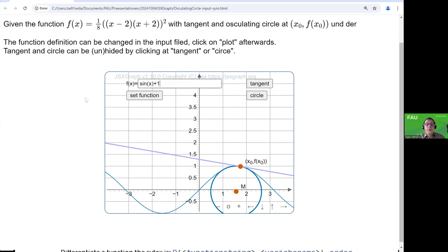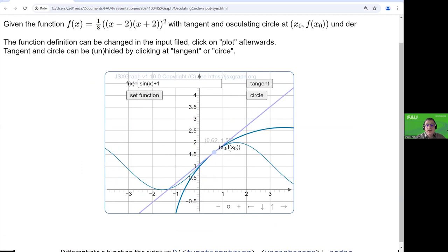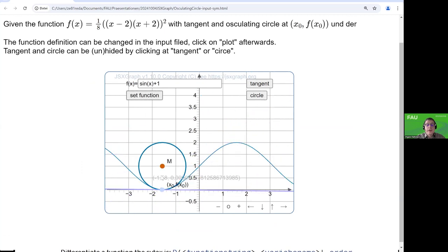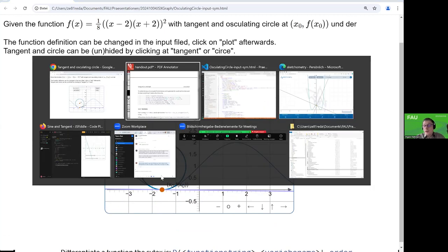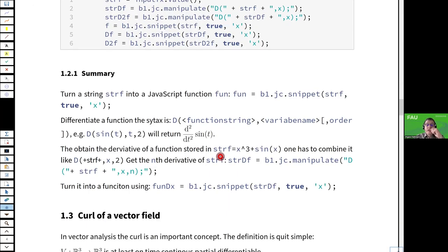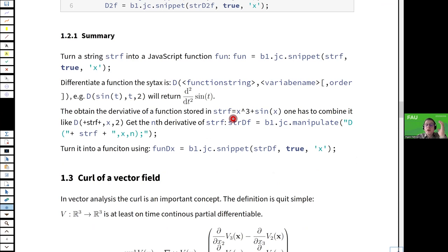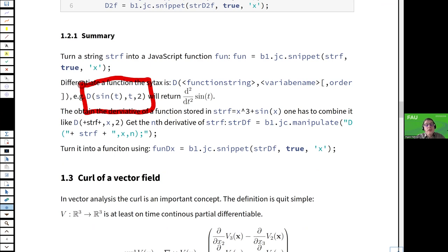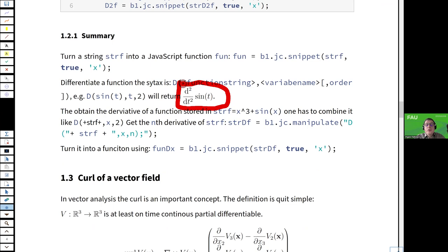I will now change to sine of x and set this function. You see here it works and the circle is on the right side. As a note, the string D(sine(T), T, 2) is nothing else than the second derivative of sine(T) with respect to T. So we can get all the strings just by string manipulations.